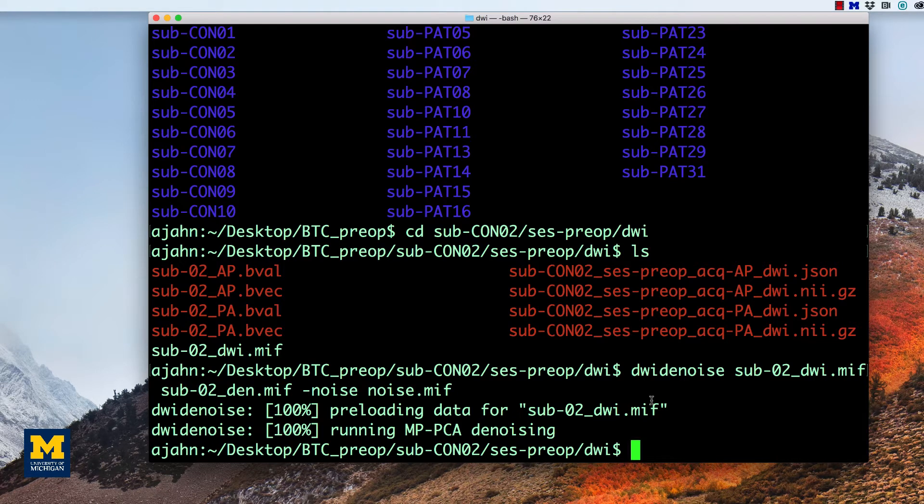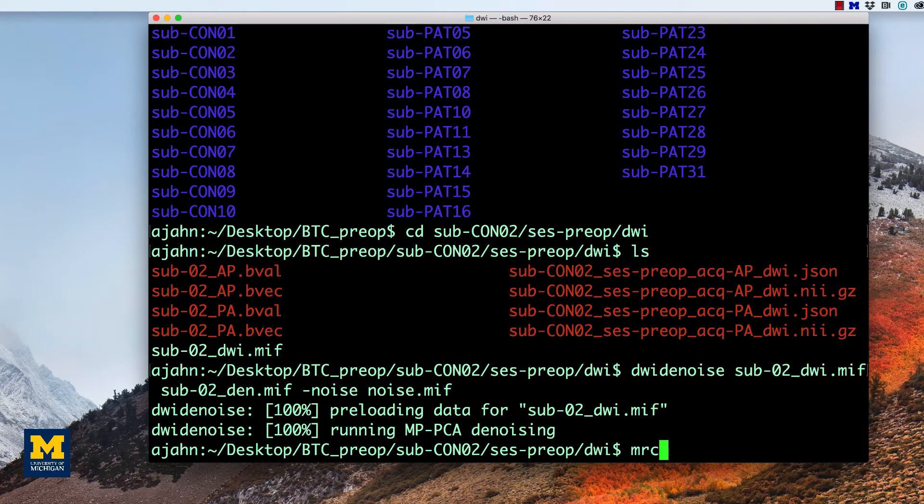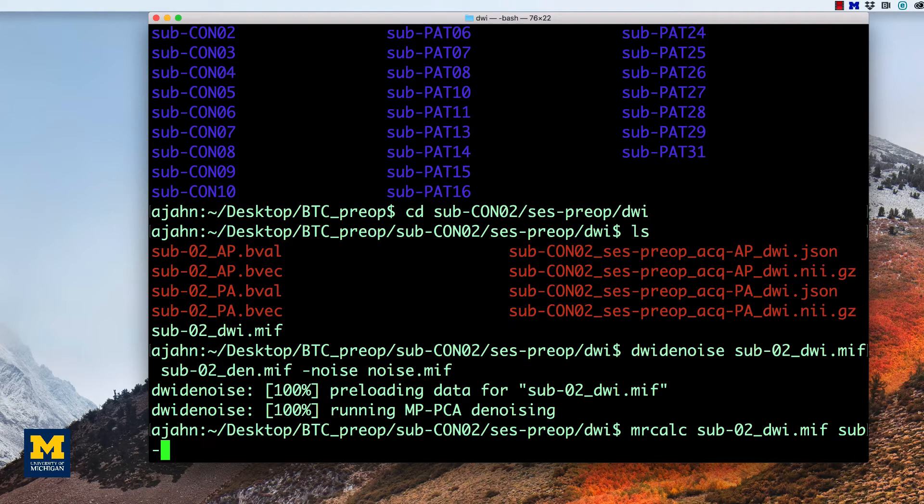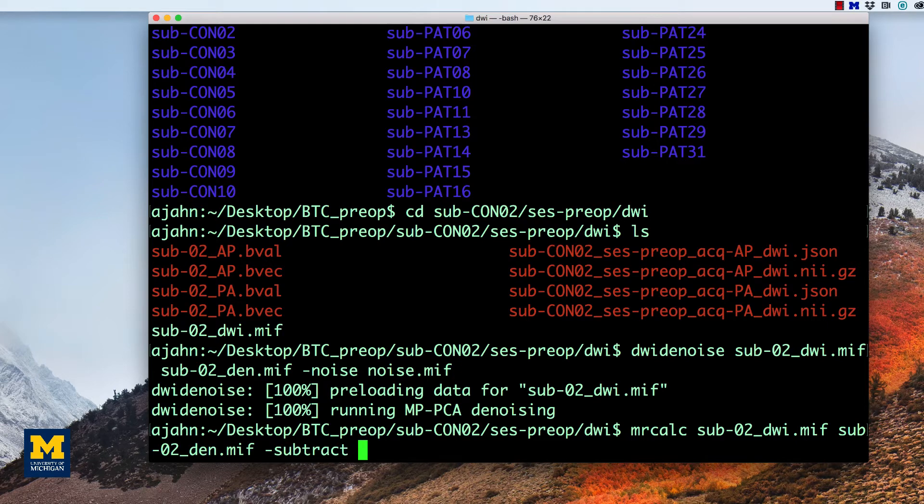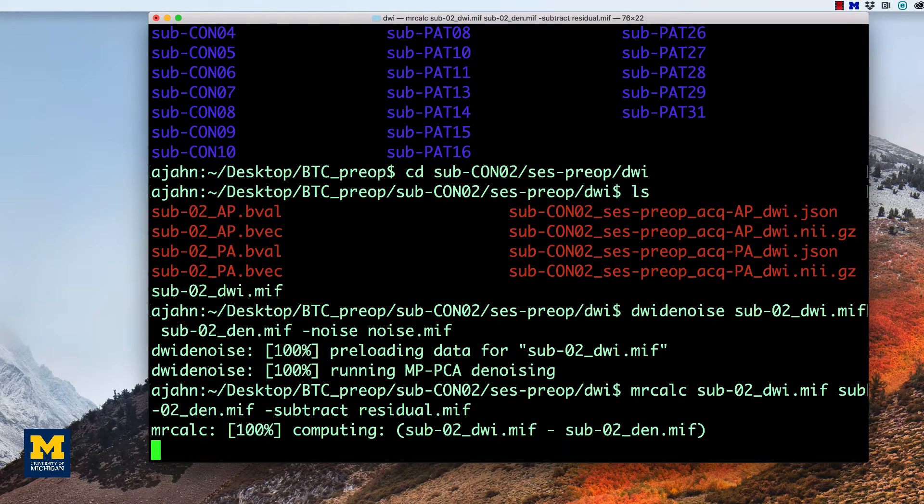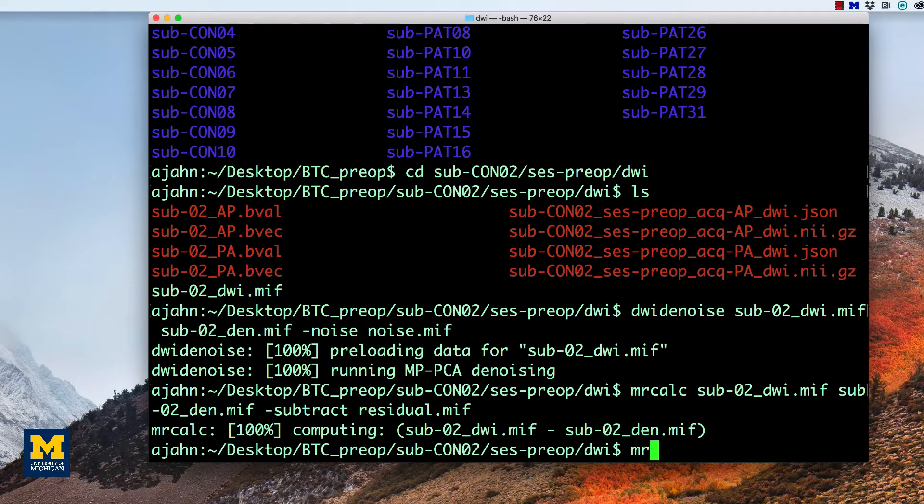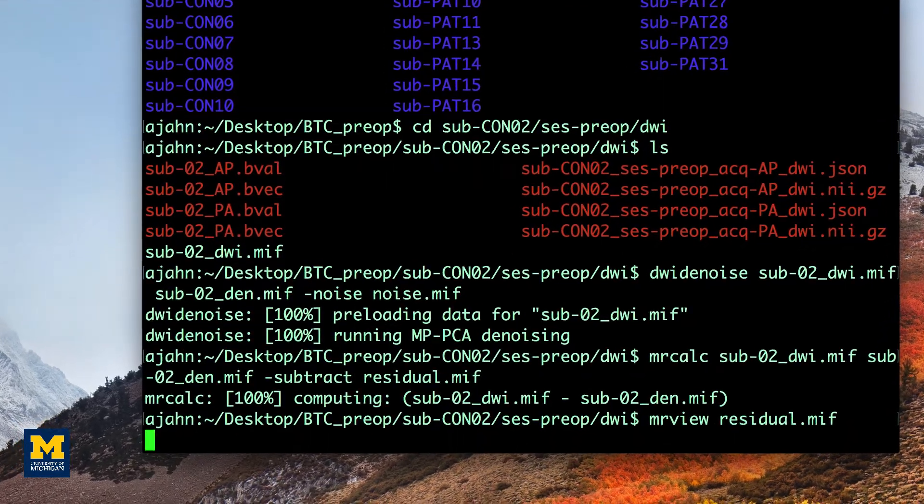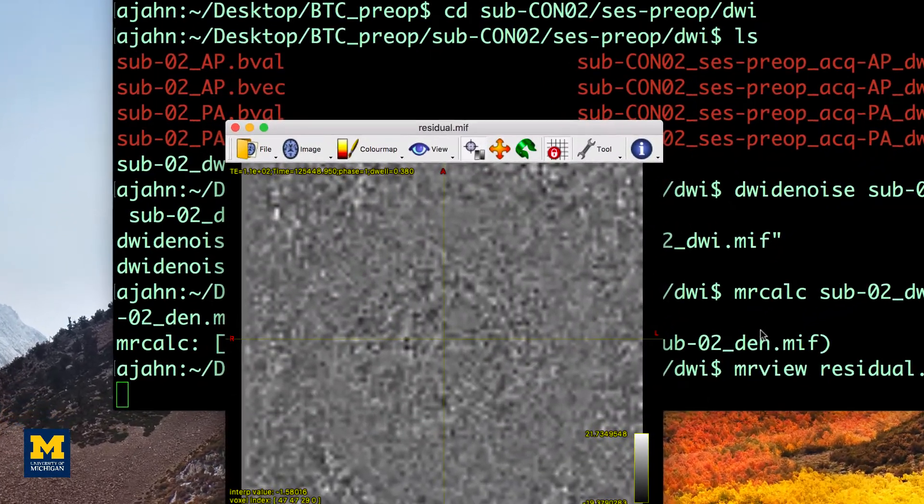When it finishes, check whether the residuals load onto any part of the anatomy. If they do, it may indicate that the brain region was disproportionately affected by some kind of artifact or distortion. To calculate this residual, we will use another MRTRIX command called MRCALC. In this case, MRCALC, the diffusion-weighted input image, and then the diffusion-weighted denoised image. And then we subtract the two and call the output residual.mif.